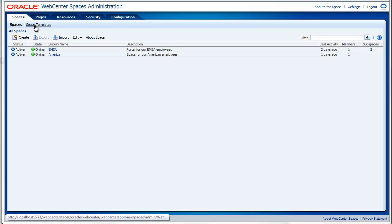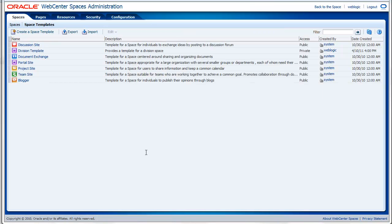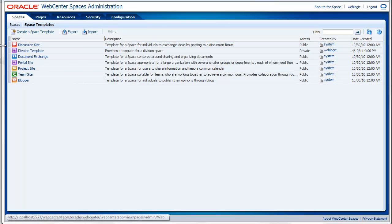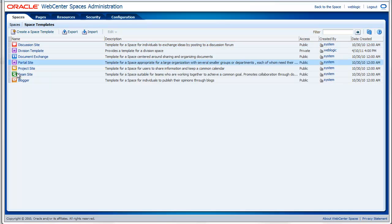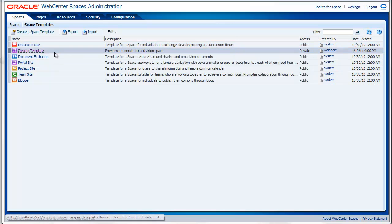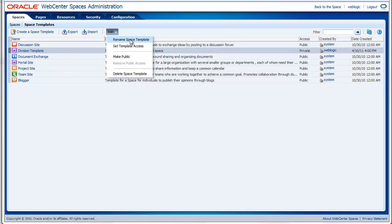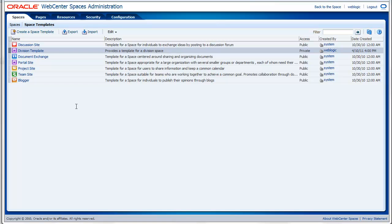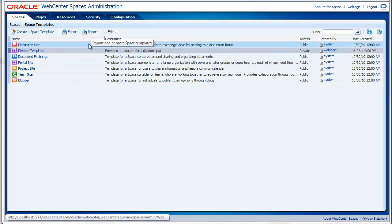On the spaces template page, you can manage all the templates that you can use to create other group spaces. You will also see a description for the template and a small icon. You can perform actions like renaming it, set the template access or make it public and delete the space template. You can also export and import a template.